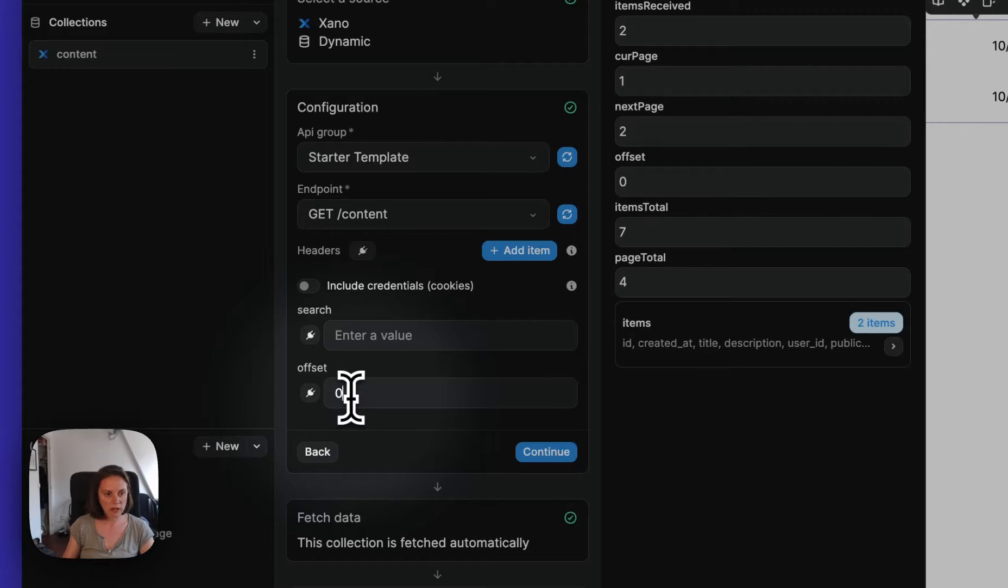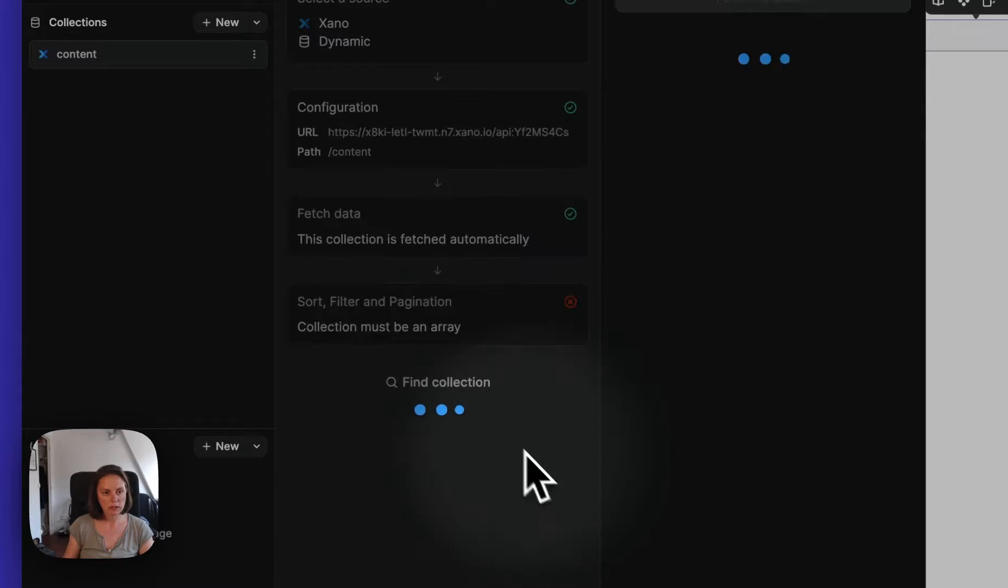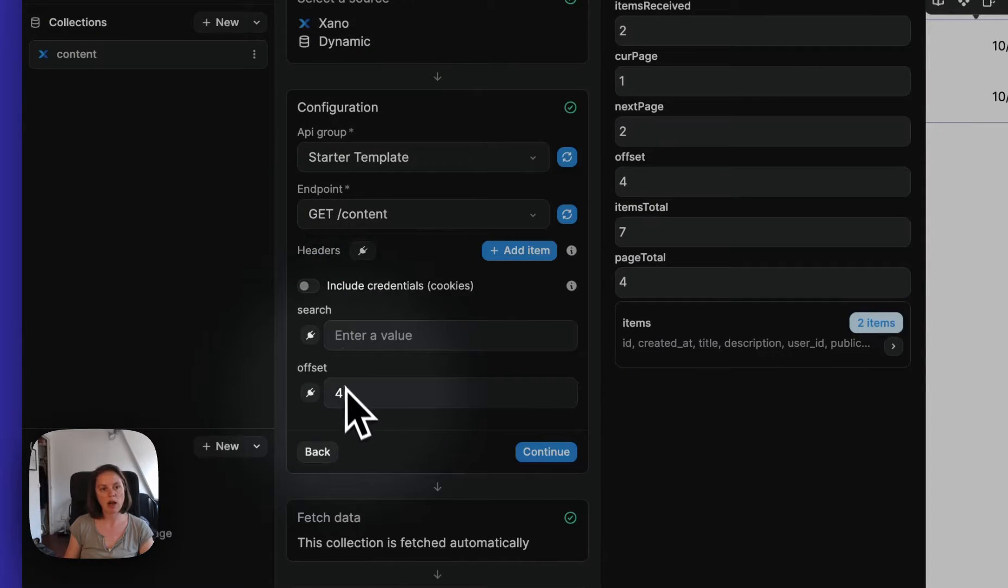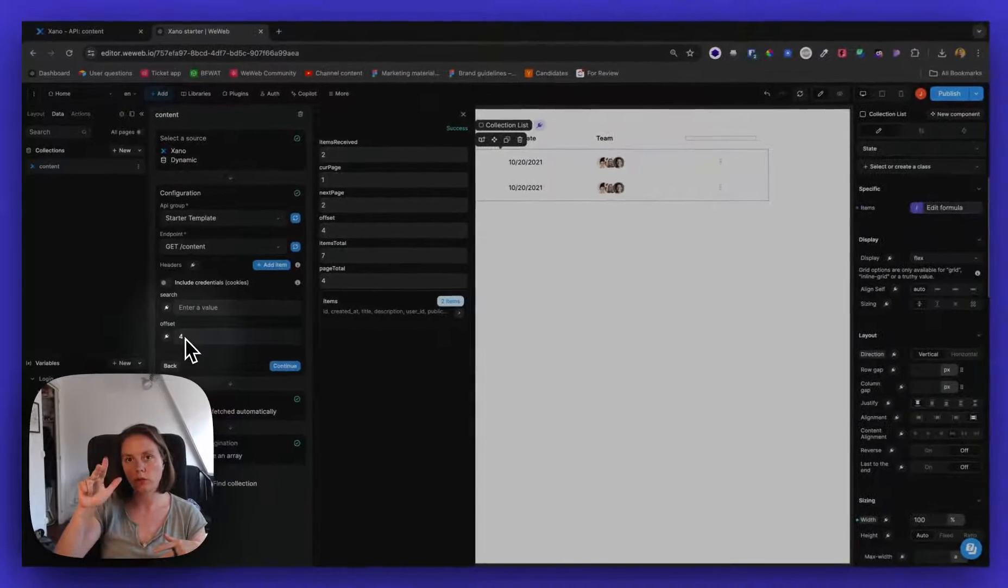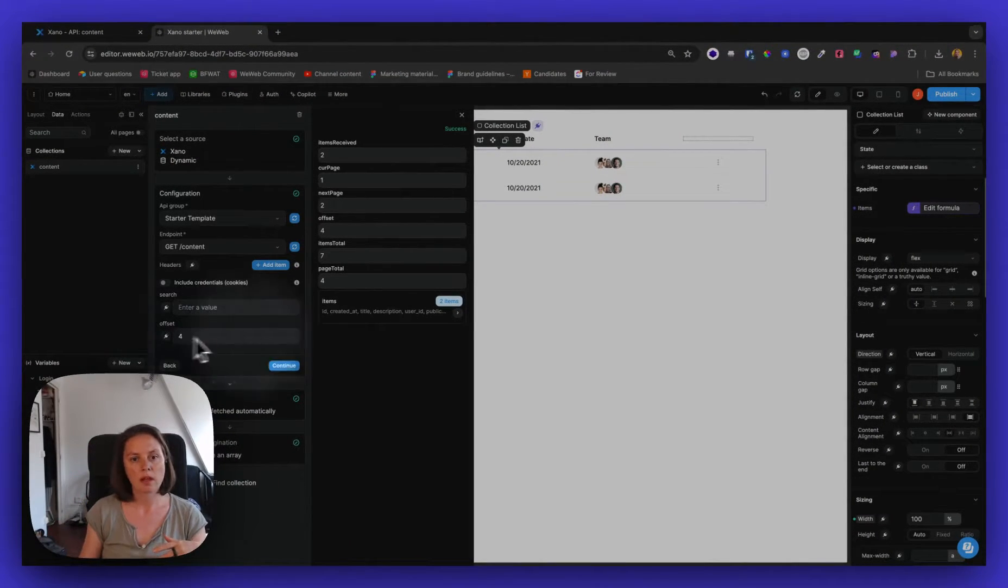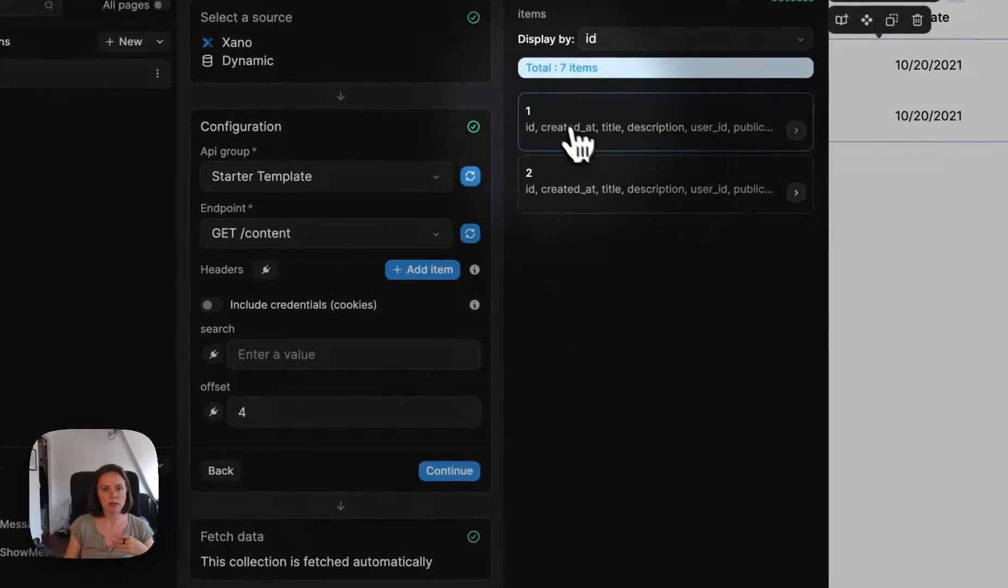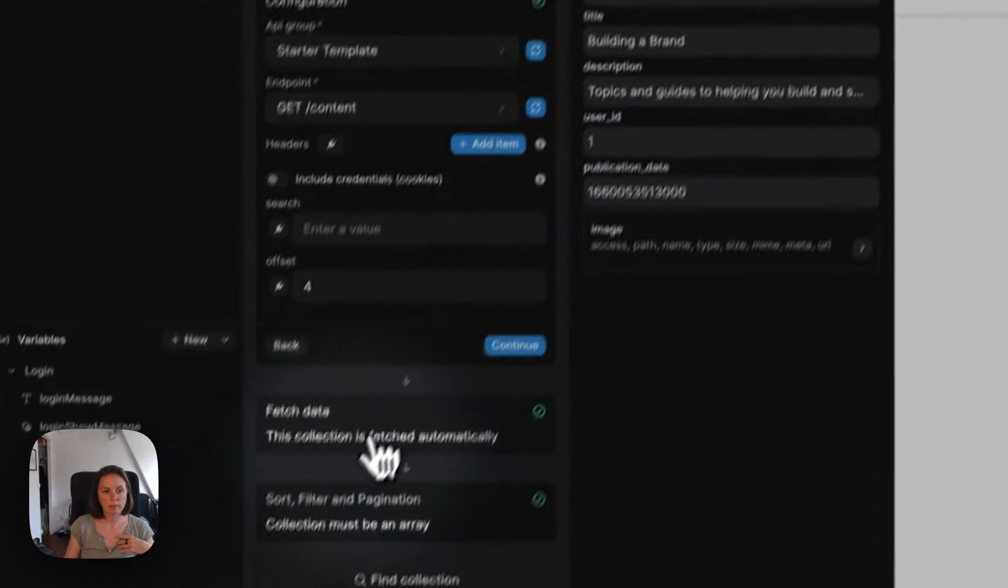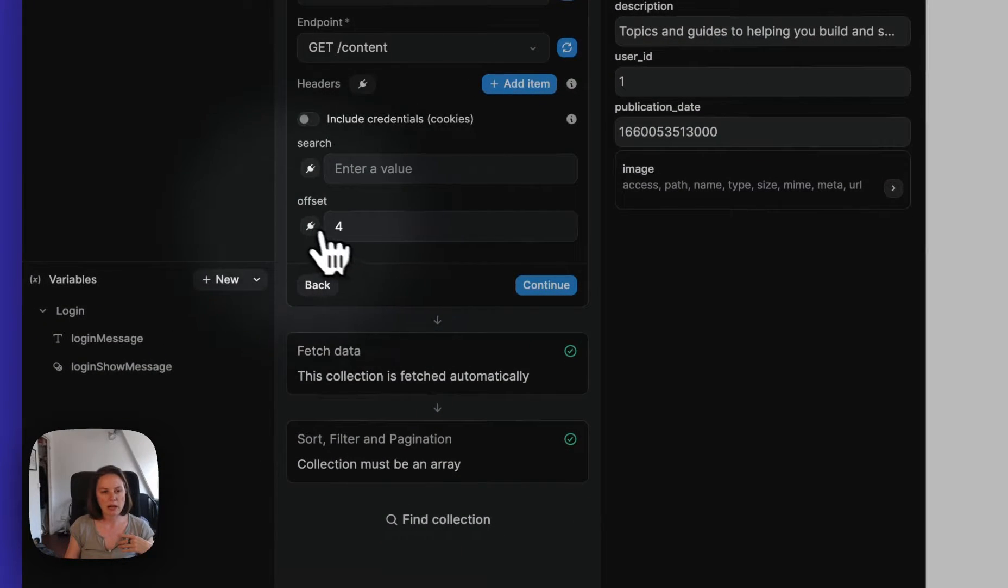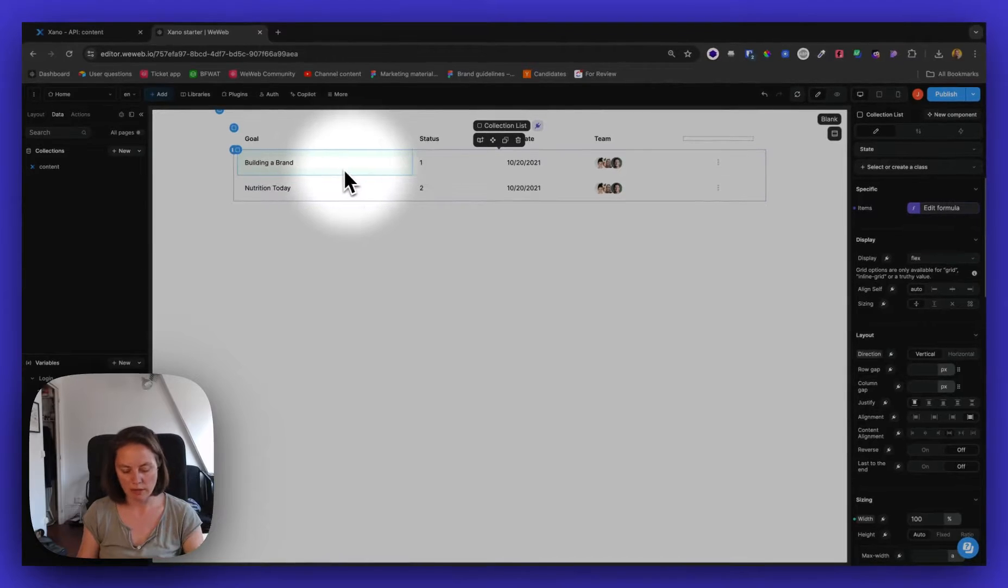So let's say I want to fetch offset four. So it will start on item, on the fifth item. So zero, one, two, three, four. And I will get the two items after that. So this we want to make dynamic, we want to make sure we make it dynamic.